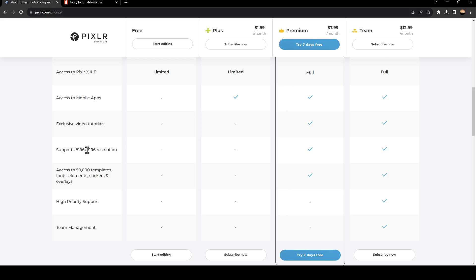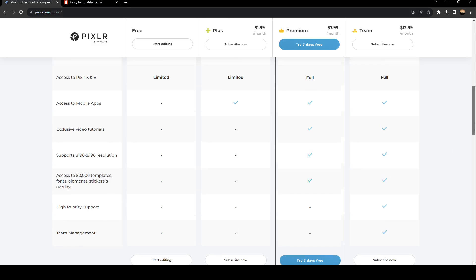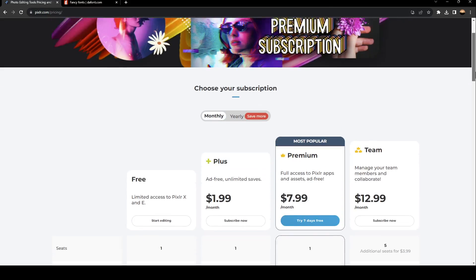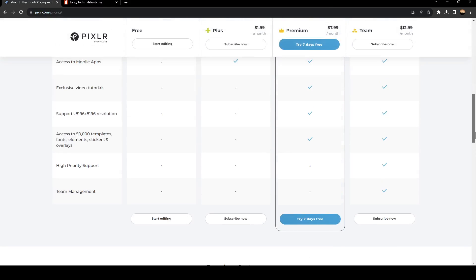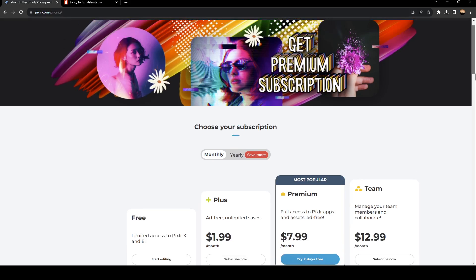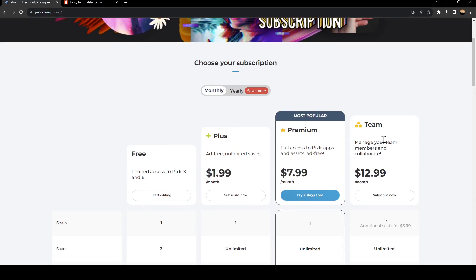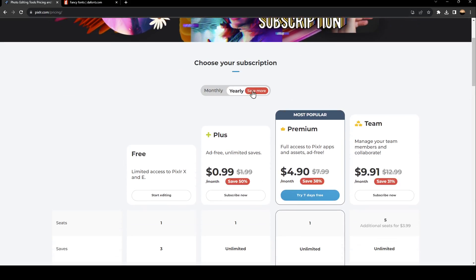There's 8K resolution, access to 50,000 templates, fonts, elements, stickers and overlays, and so on. You can go ahead and click on subscribe now, and then you will subscribe to the plan. You can also click on yearly if you want to pay a yearly subscription.